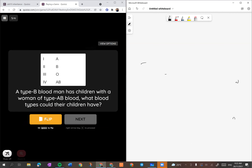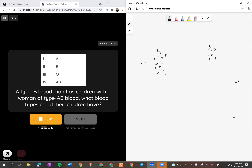Type blood B man has children with a woman of AB blood type. What blood type could their children be? Untuk dia dapat B, dia mesti IB IB atau IB I kecil. Consider all the possibilities. Untuk AB, mesti IA dengan IB. Kalau dia IA IO, dia akan jadi darah A. Kalau IB dengan I kecil, ini pun tak boleh sebab dia akan jadi darah B.